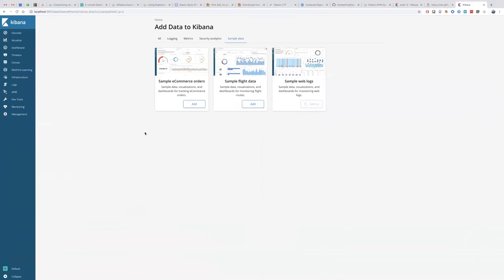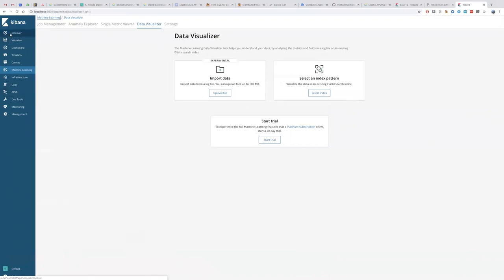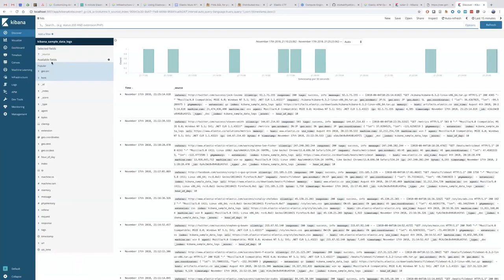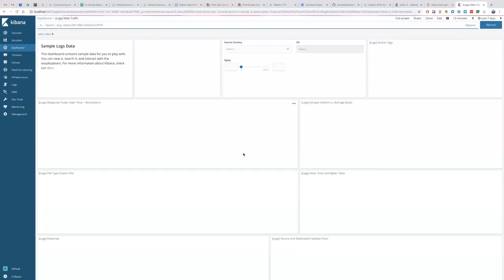We can go ahead and load in some data, and we can try things out. We can go ahead and explore machine learning or new APM capabilities, log the data into Kibana and have a bit of a look around.